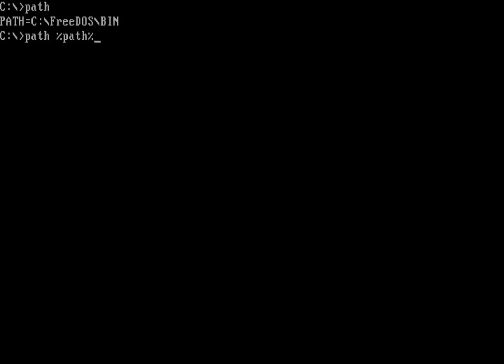So there's path and then a semicolon, because that's how you separate different paths in the path variable. And I'm going to put in C colon backslash Apps backslash Fed.